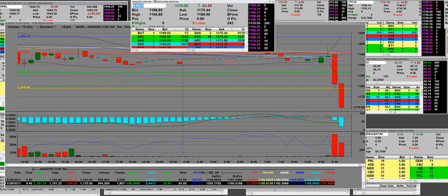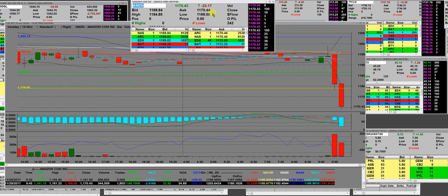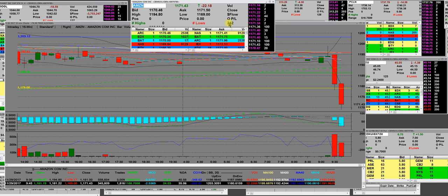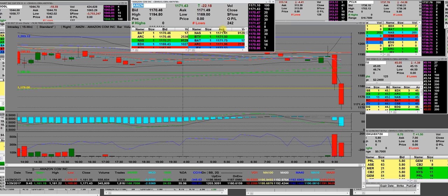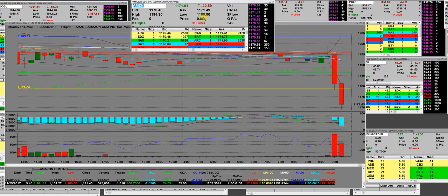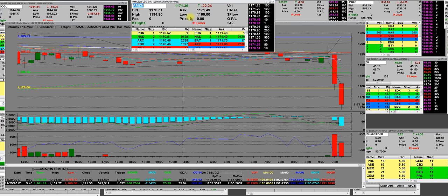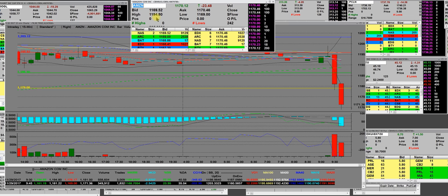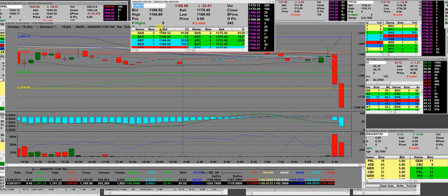So we'll go to Google and we'll record Google. 242 lows. We're going to hit support level 11.69. The high was 11.94 on this opening bell.